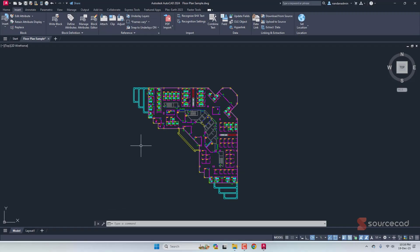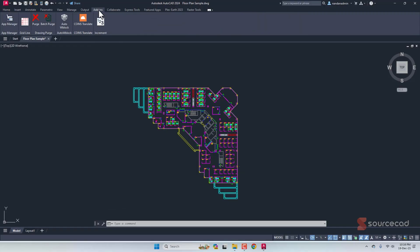To automate this process, I've installed a completely free add-in. If you go to the Add-ins tab, you'll see the AutoCAD W Block option. This Auto W Block tool will automatically export all the blocks from your drawing, which is really great.